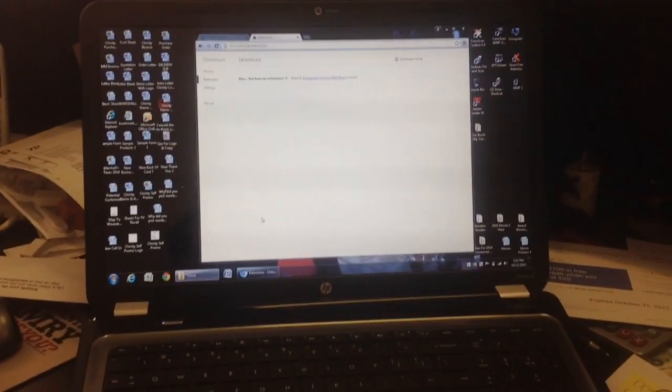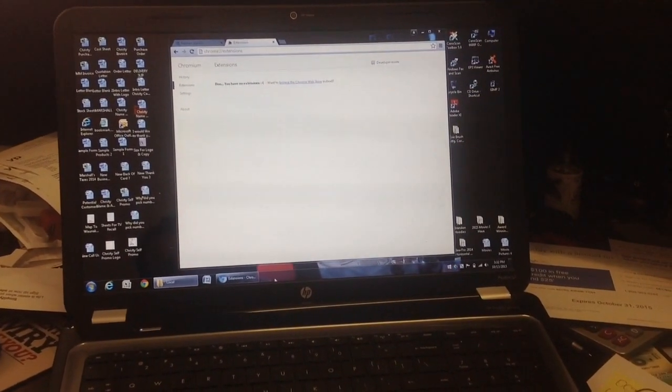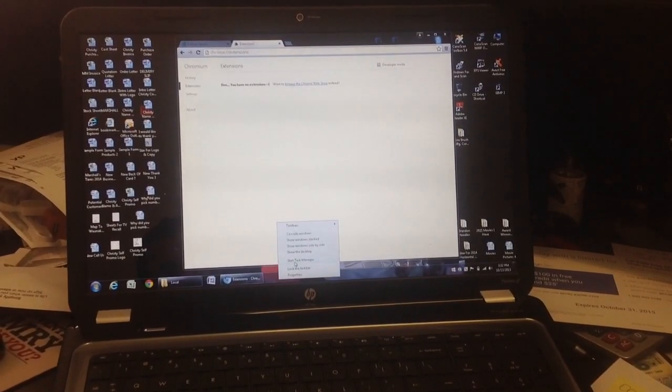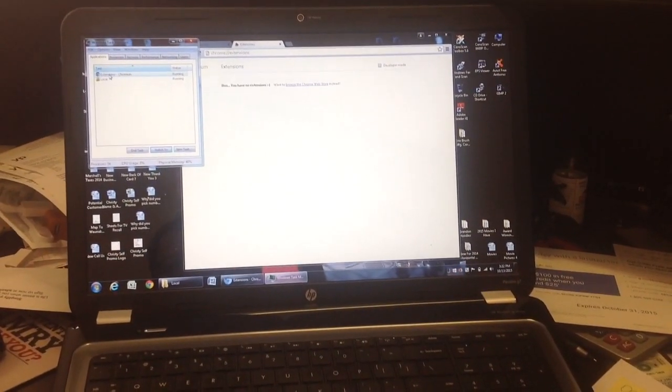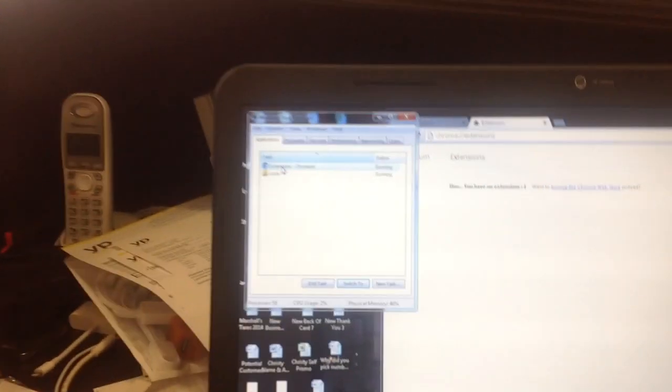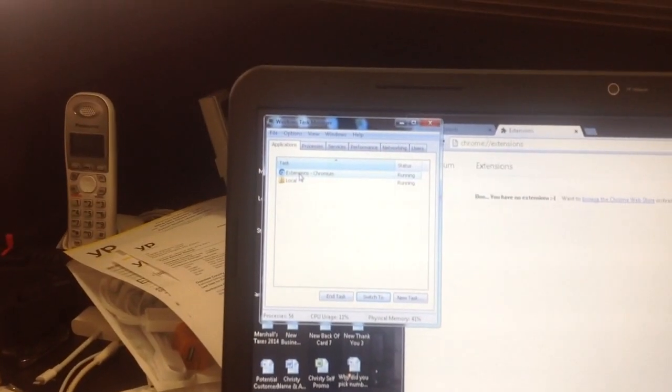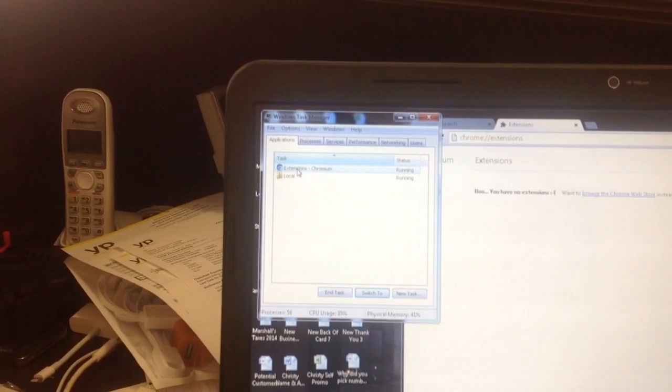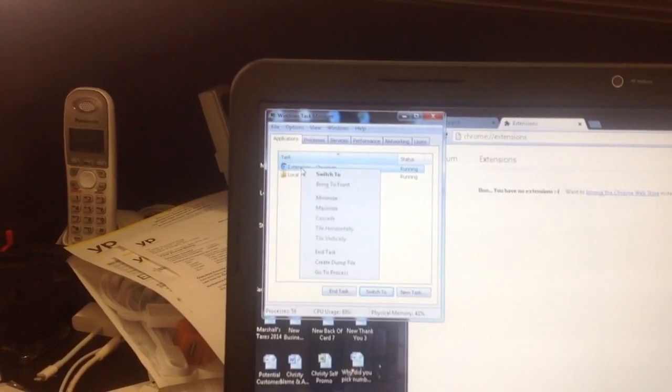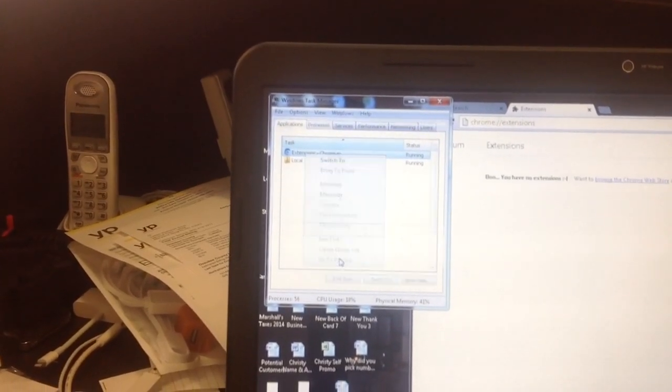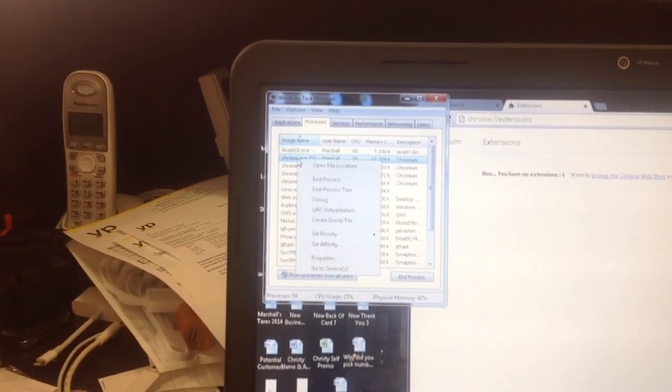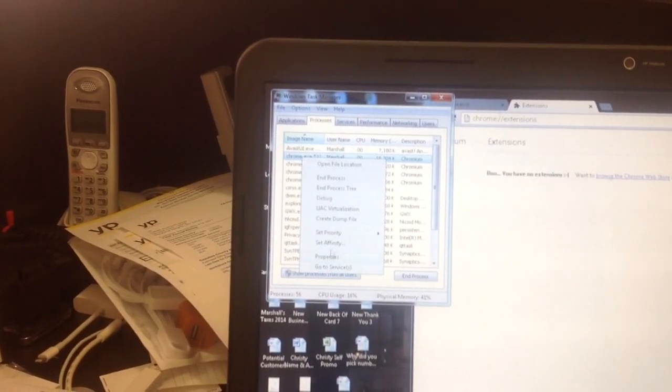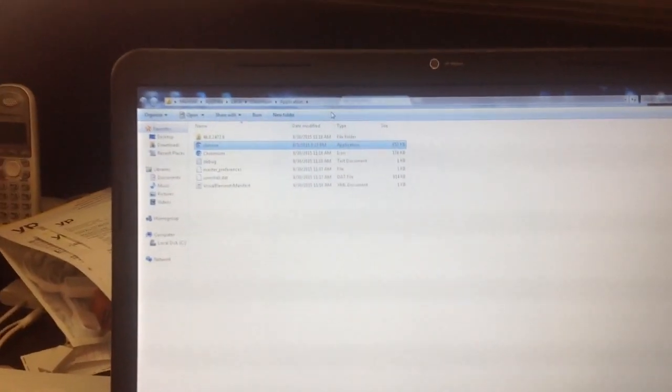So here are the things that you need to do. Number one, you start Task Manager. And it is right here - Extensions, Chromium. So you right click on this, you go to Process, and you right click on this and you open File Location. This is the actual location where the program is located that we're going to be deleting.